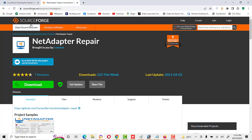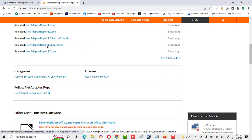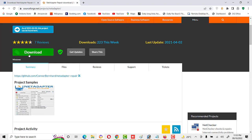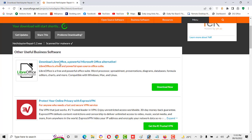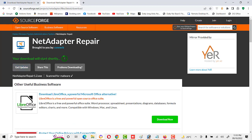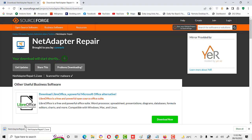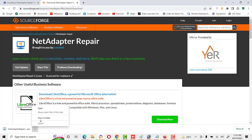Now we are going to sourceforge.net and we will download the tool from there. Click on the download button and our download will start shortly. The download is now completed.